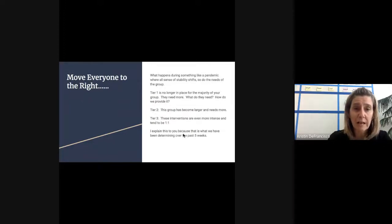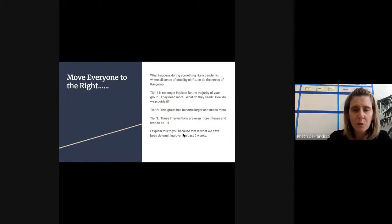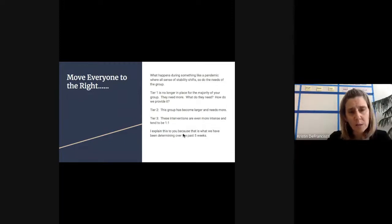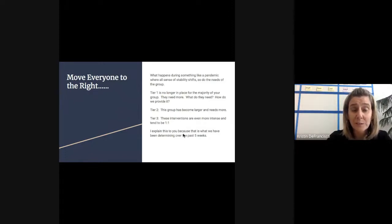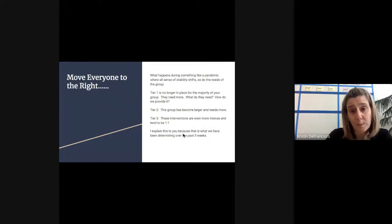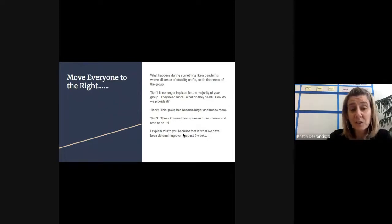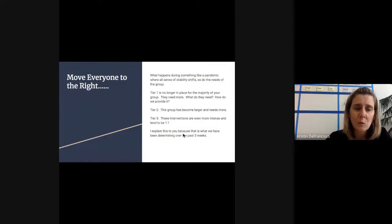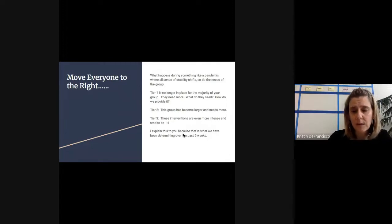So tier one is no longer in a place for the majority of your group. They need more. What do they need? How do we provide it? That's what we've been talking about over those last five weeks. The tier two group has become larger. It's probably most of your kids right now, temporarily, until you set up the new norms. And tier three, these interventions tend to be even deeper and oftentimes you need to deliver them one to one. So once we've moved everybody to the right, it explains why we've taken some time to really figure out what all of our students are going to need during this time.